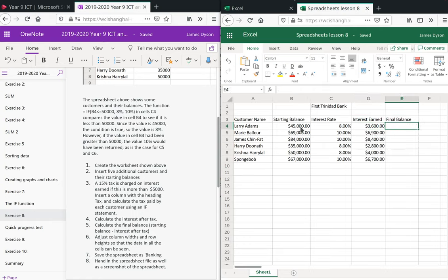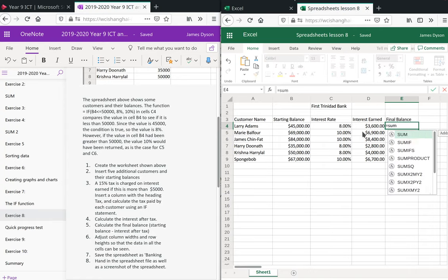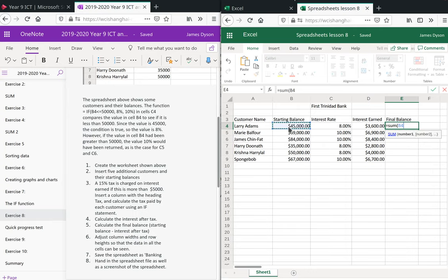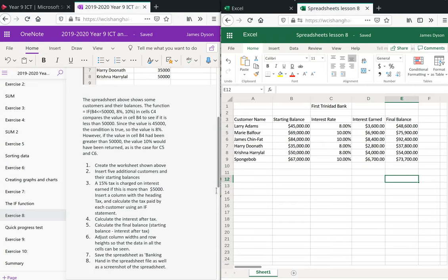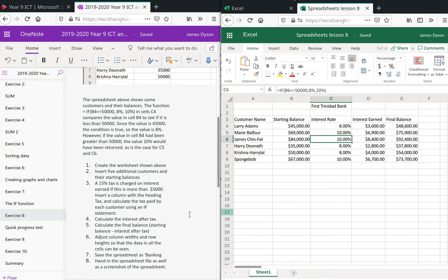The final balance — which we'll need to change in a minute — is going to be: equals sum of the starting balance plus the interest earned. Pull that down. This is important because we've used formulas, so when you click on a cell you can see the formula, and any changes will immediately be reflected. If you've typed the numbers out manually, you won't see that.